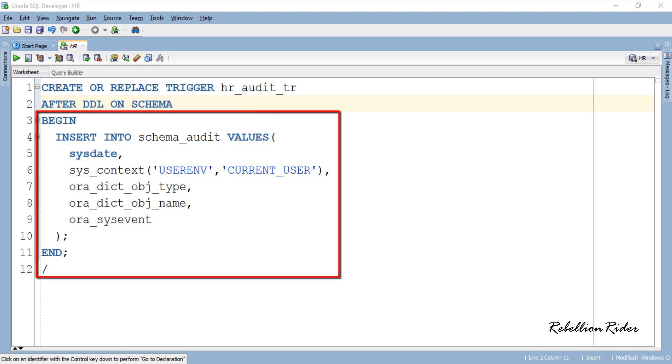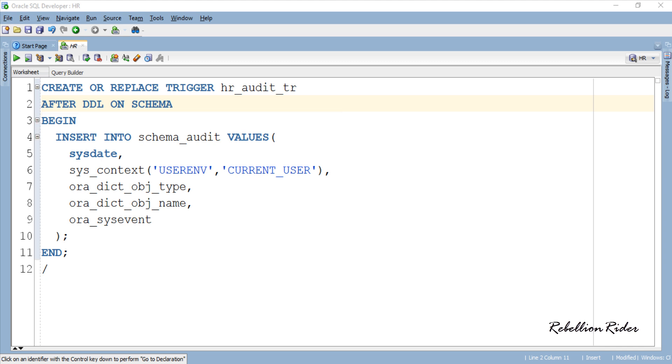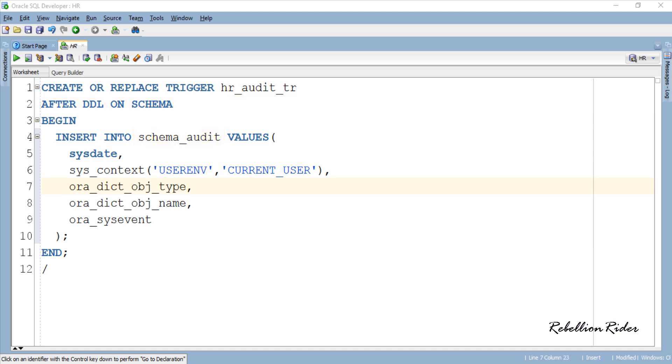Now come to the second part of the trigger which is the working part. Here we have our execution section inside which we have an insert statement. This insert statement will insert a row into the schema_audit table which we just created whenever someone executes a DDL in HR schema. Let's see how we are inserting respective values into the table schema_audit.